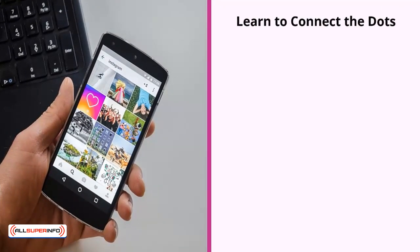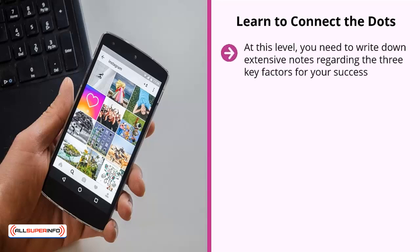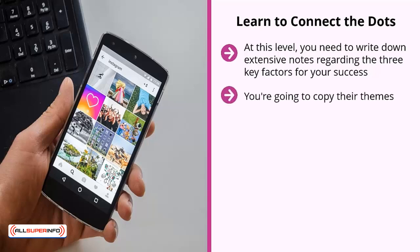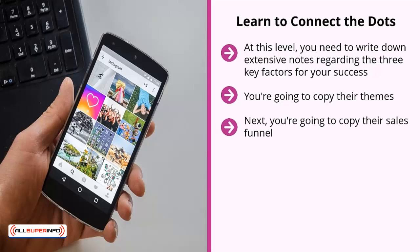Learn to connect the dots. At this level you need to write down extensive notes regarding the three key factors for your success. Your goal is to understand your competitors' content so you can beat them at their own game. You're going to copy their themes — these are content themes, the things they talk about consistently which get a lot of love from their followers. Next, you're going to copy their sales funnel.